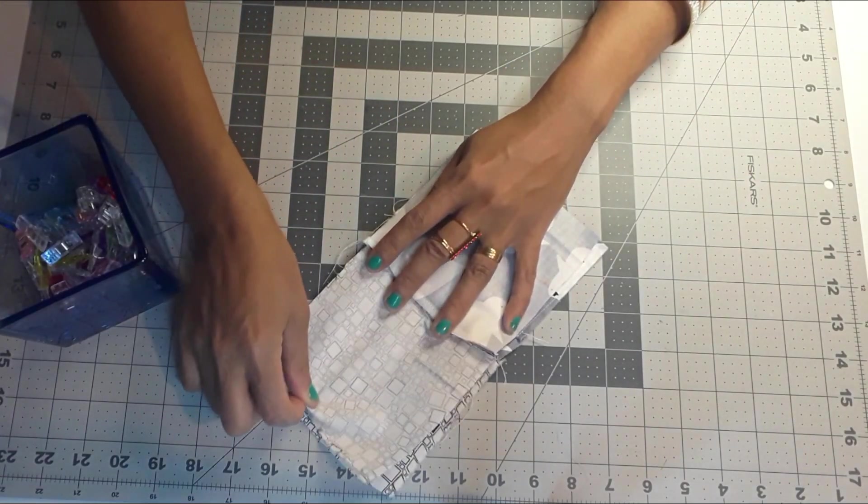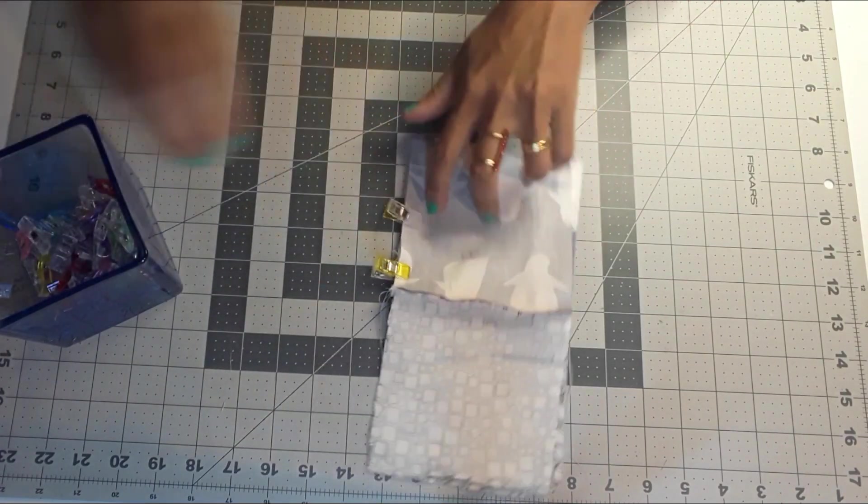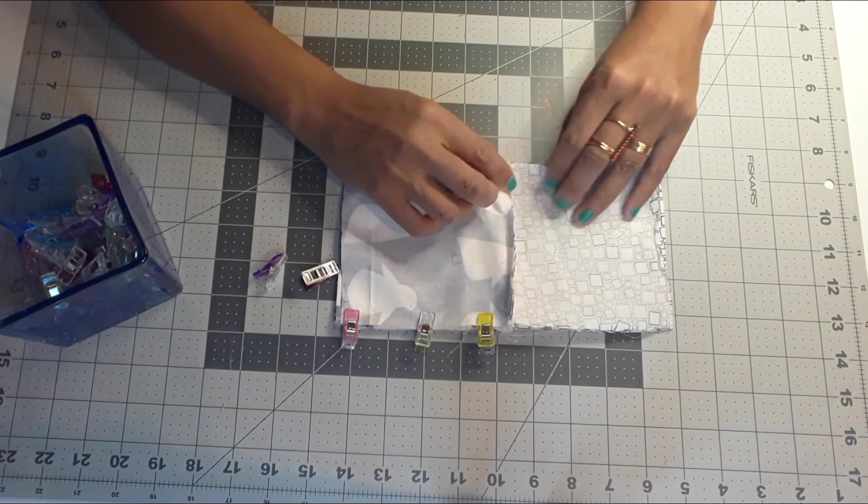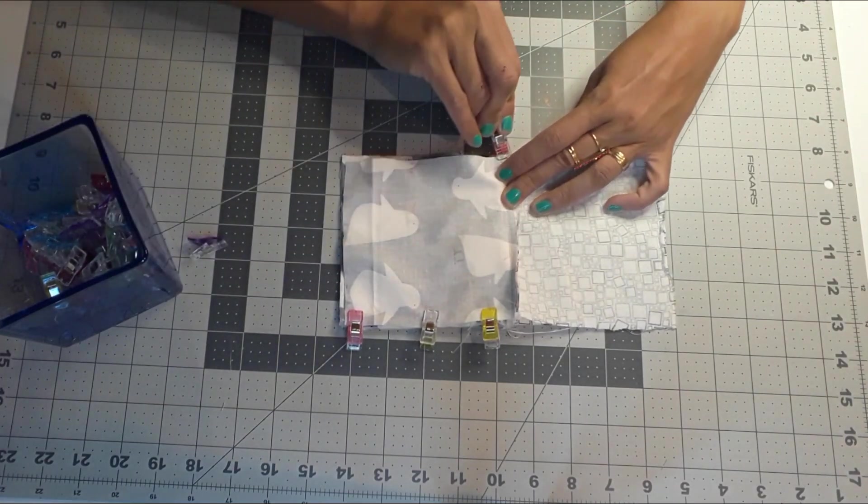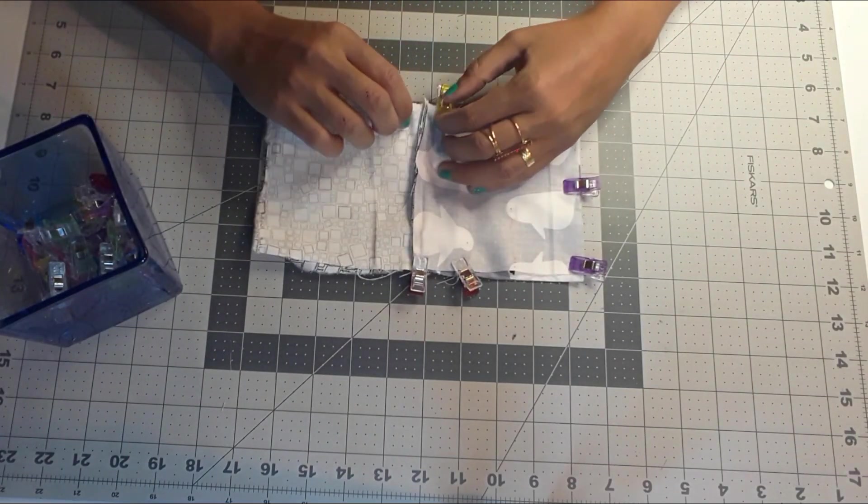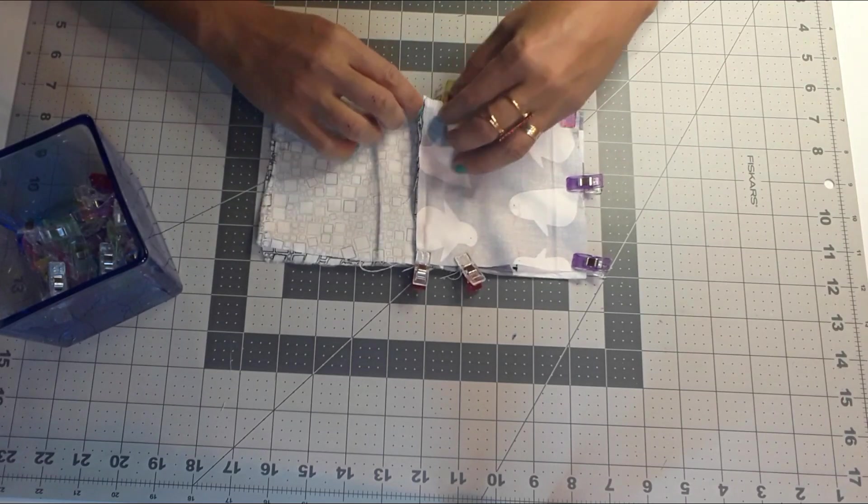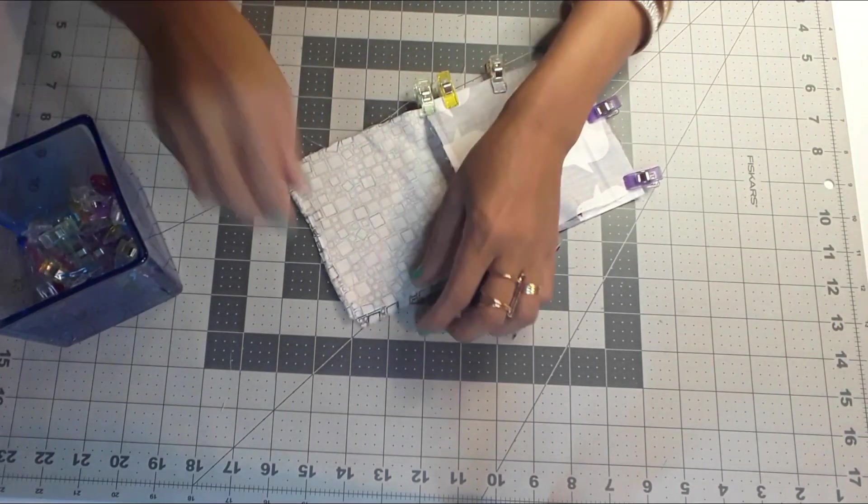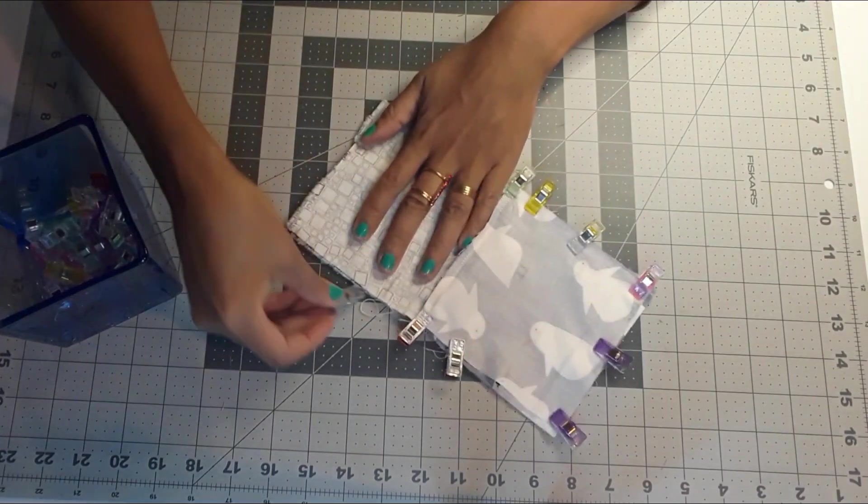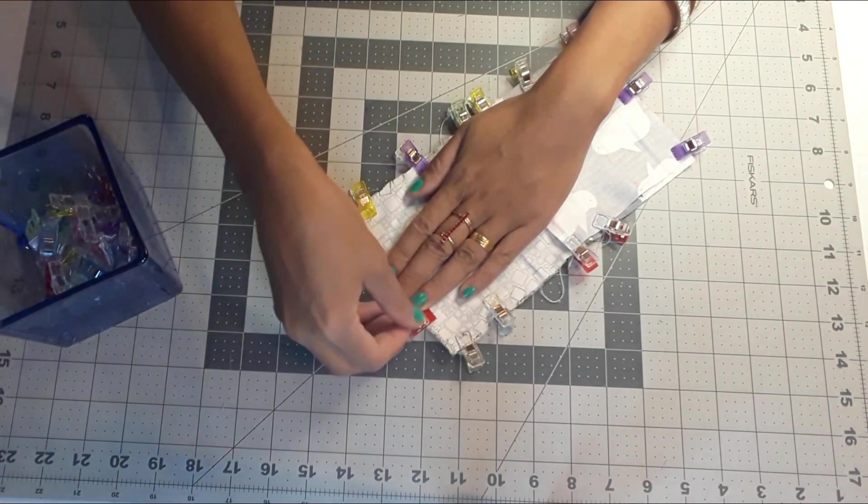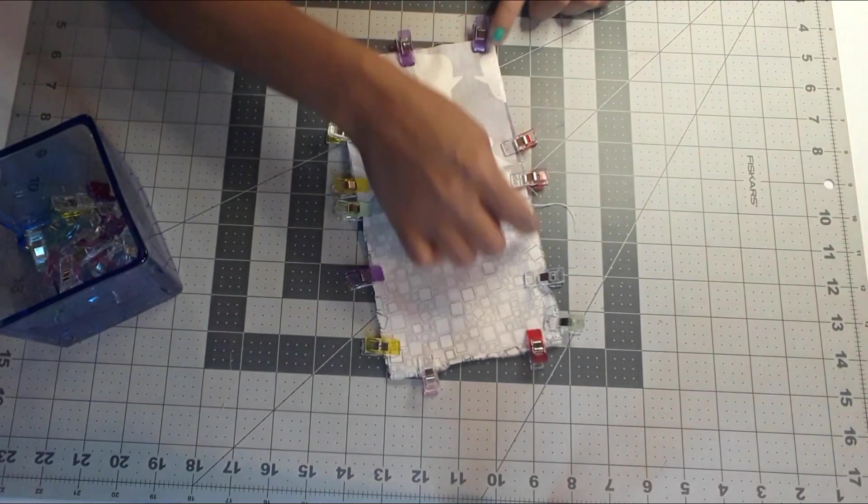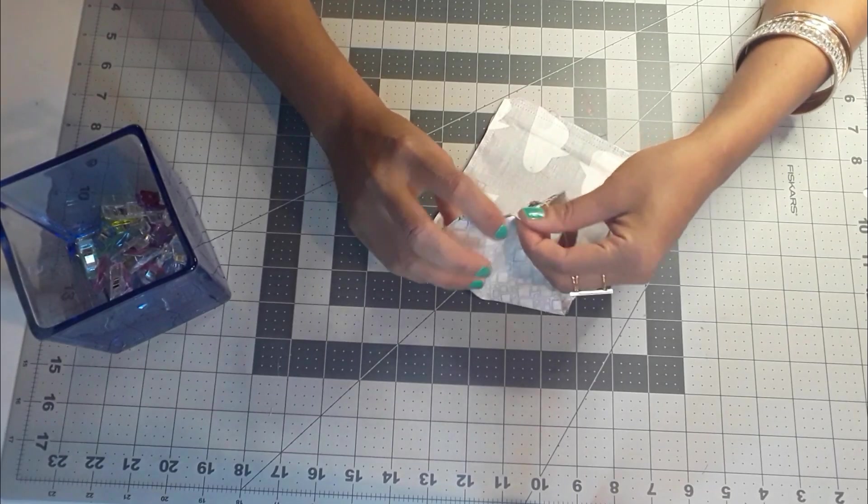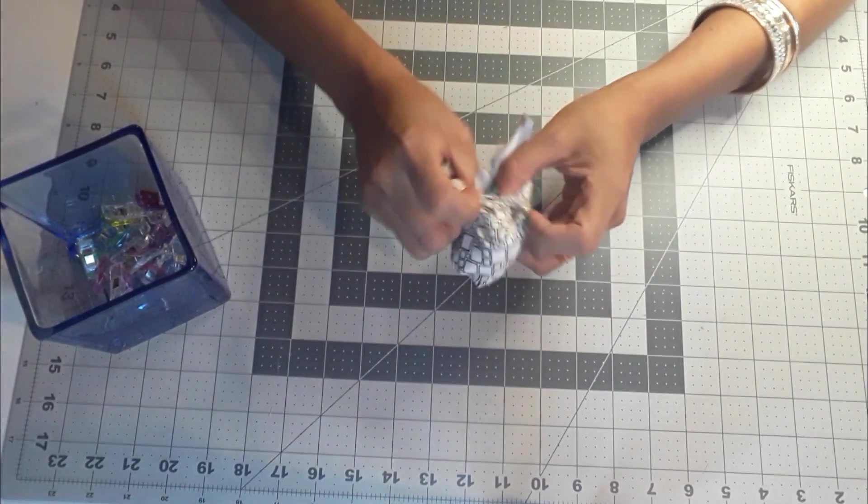Now we are going to close our purse. So we are going to sew all around, leaving an opening in the lining piece. This is how it should look like.